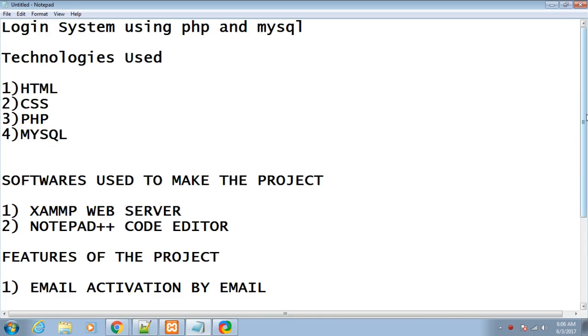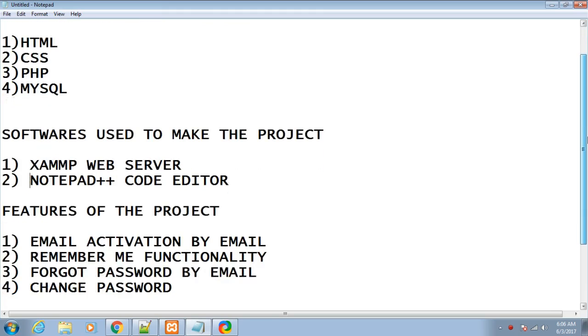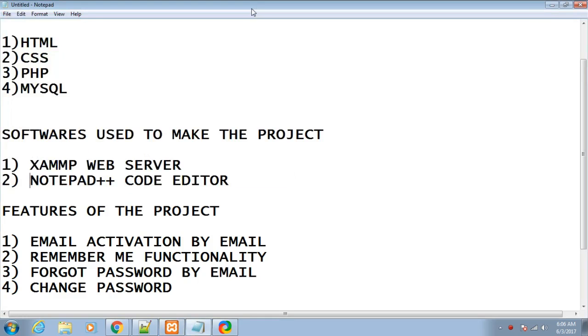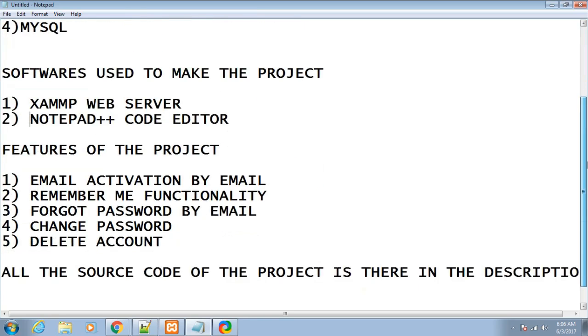Two softwares will be required: first, the XAMPP software, which is used for converting your computer into a web server. This is XAMPP control panel. I will be guiding you in the next tutorial on how to download this and also Notepad++ code editor. In Notepad++ we will write our code. These two softwares will be needed to make this login system project.